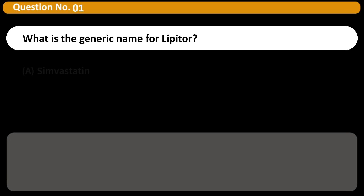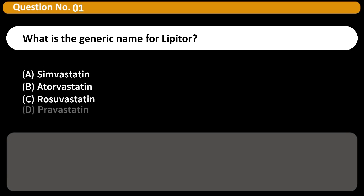What is the generic name for Lipitor? A. Simvastatin. B. Atorvastatin. C. Rosuvastatin. D. Pravastatin. Answer: B.